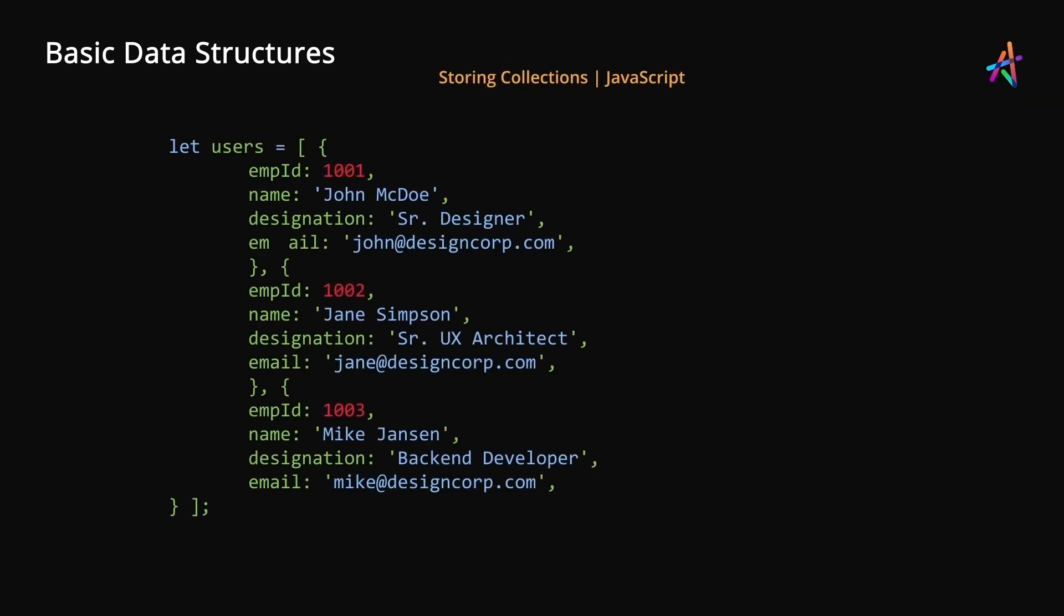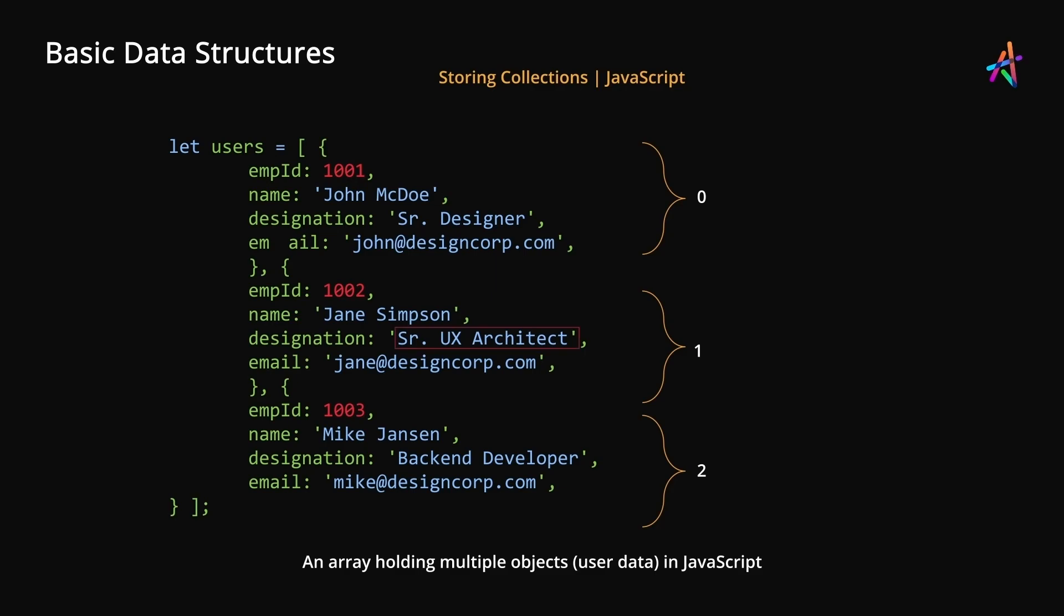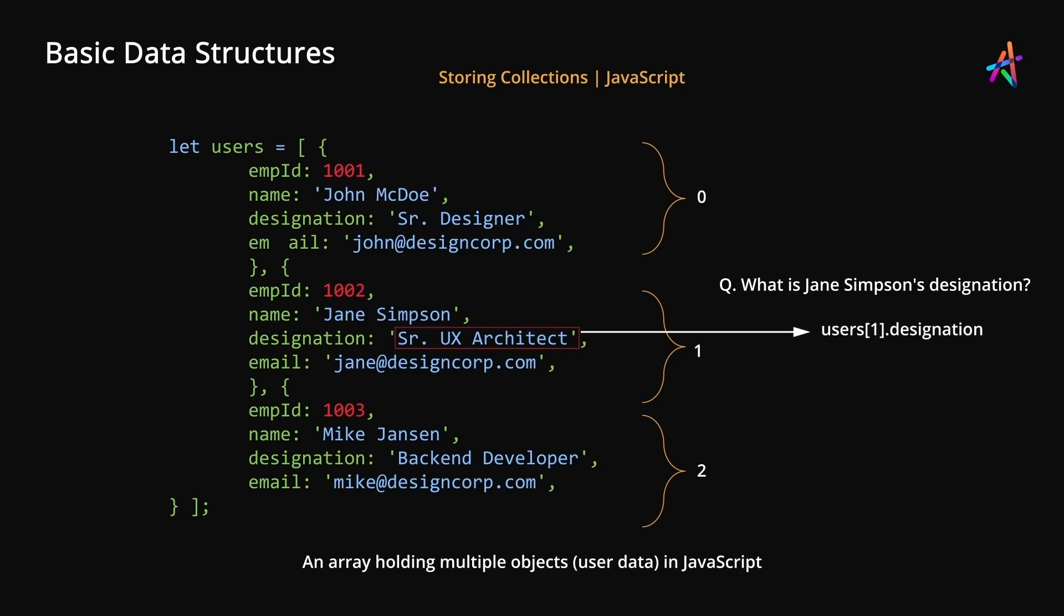And here's something interesting. You can use an array to store multiple hash maps or objects in our case, and this is something you'll get to work with when you learn JavaScript or other languages when you build your apps. Accessing elements in such a case involves accessing the object first. Here you can see we are accessing the object with the index number 1, which represents Jane Simpson. And then we are accessing the value of the property or key named designation and we get the value.